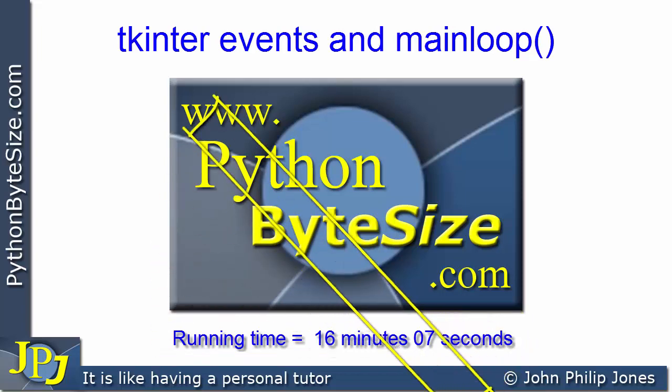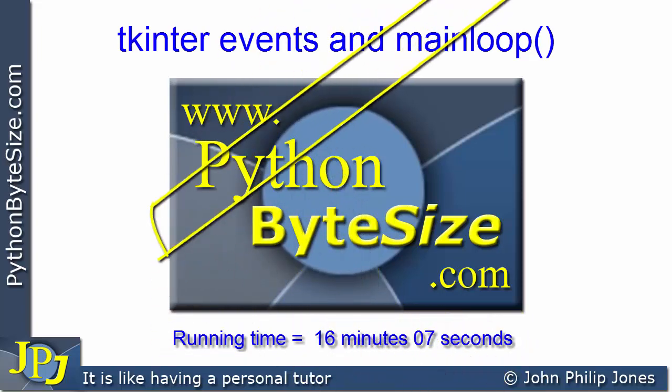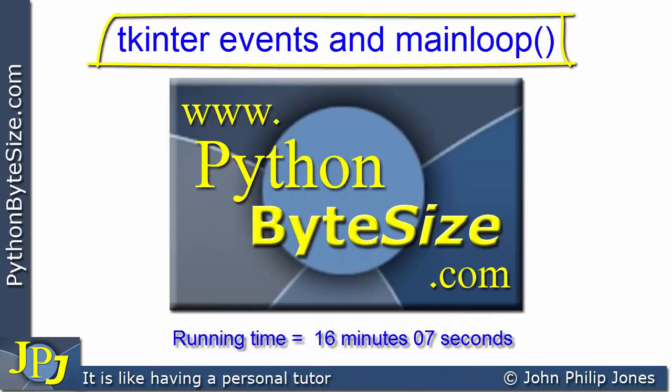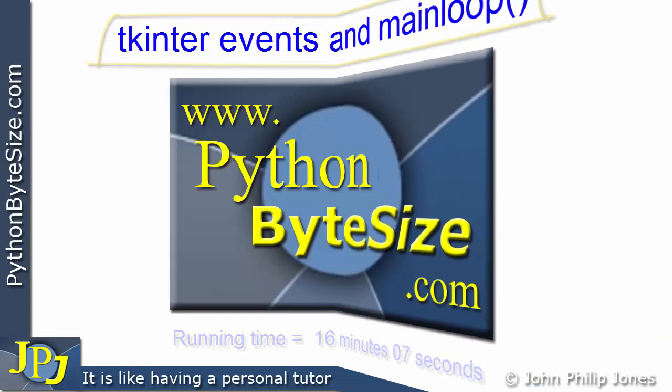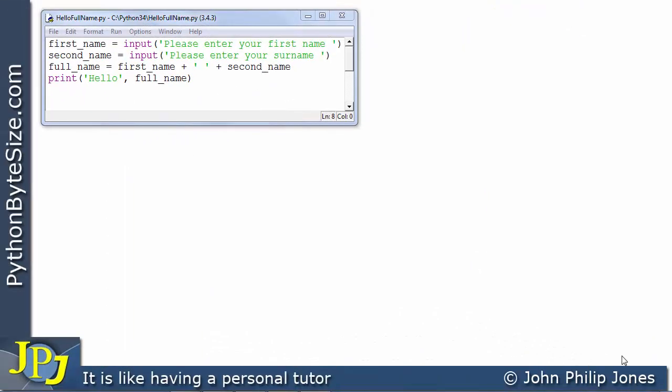In this lesson, we're going to have a look at events and Python's main loop method. Before we look at events, let's consider a straightforward console application, which is something that's not regarded as an event-driven program.